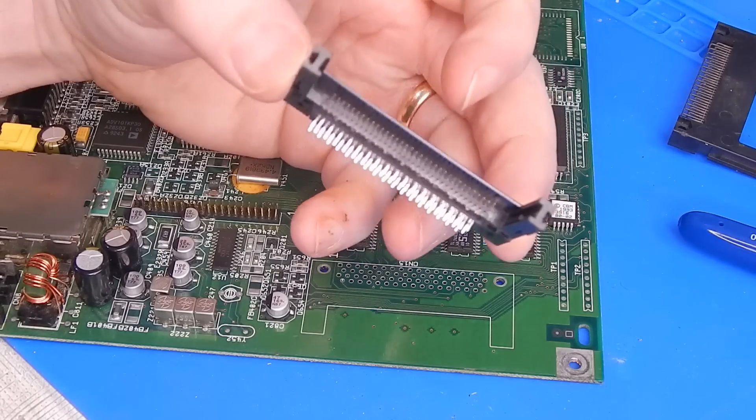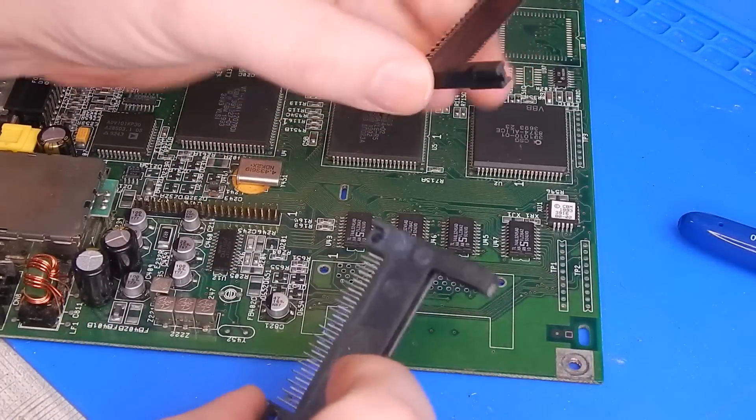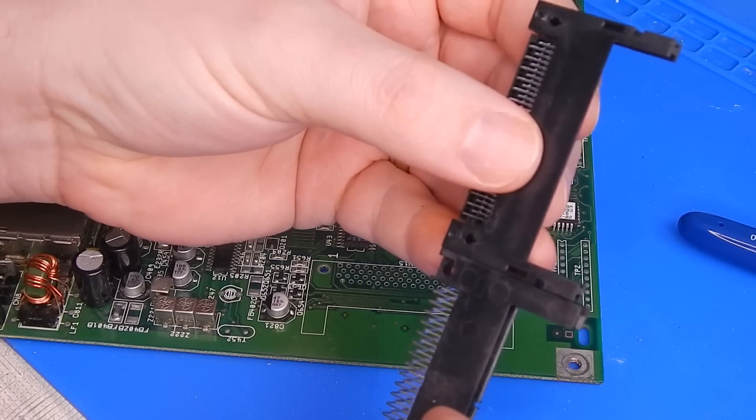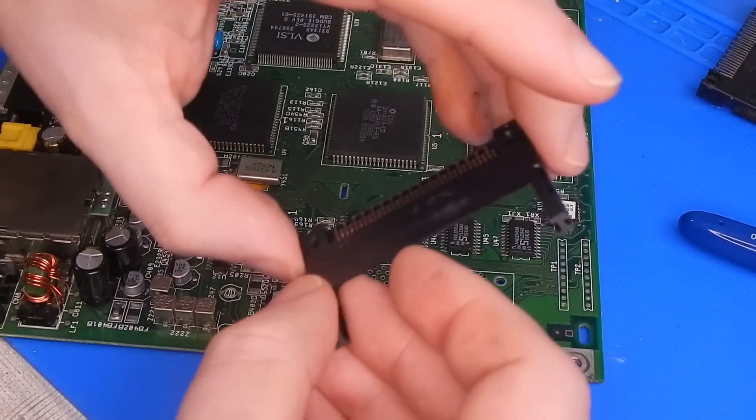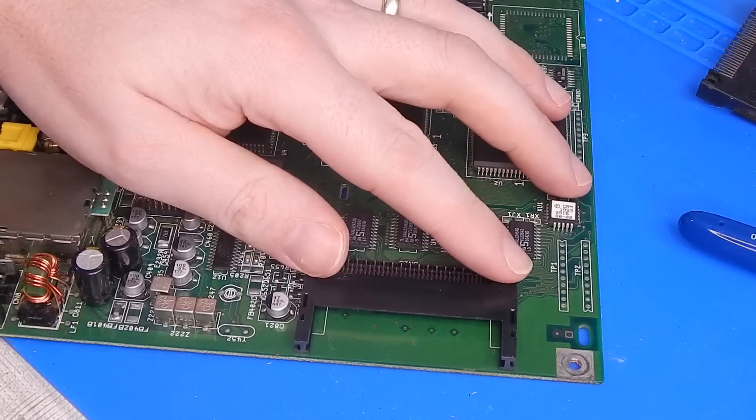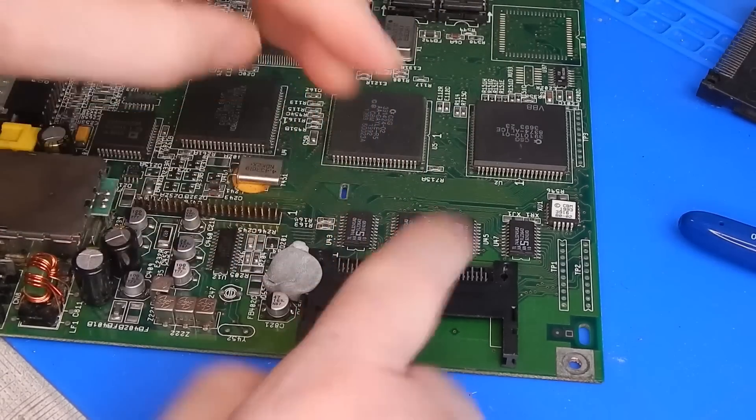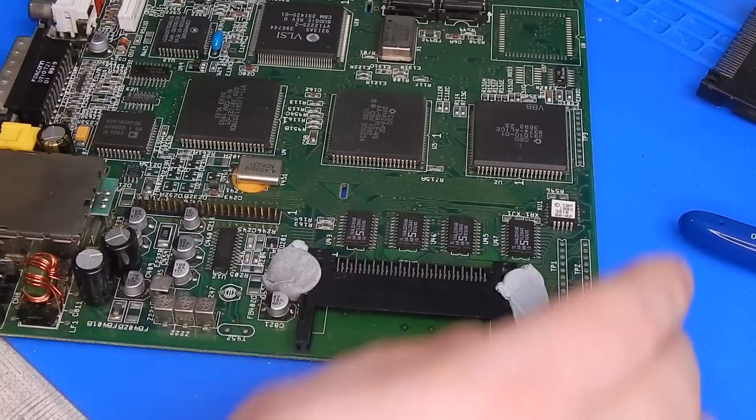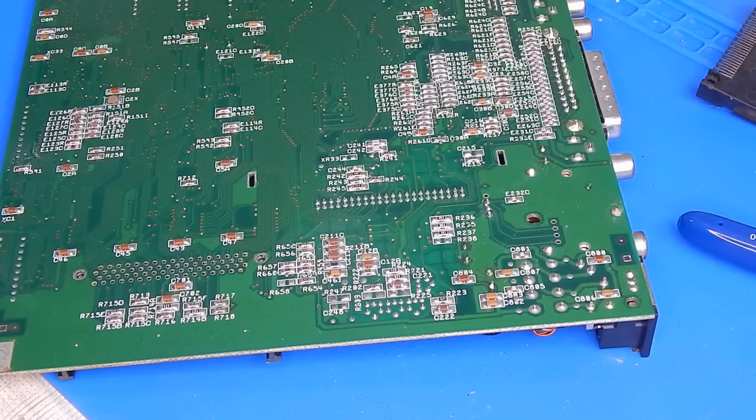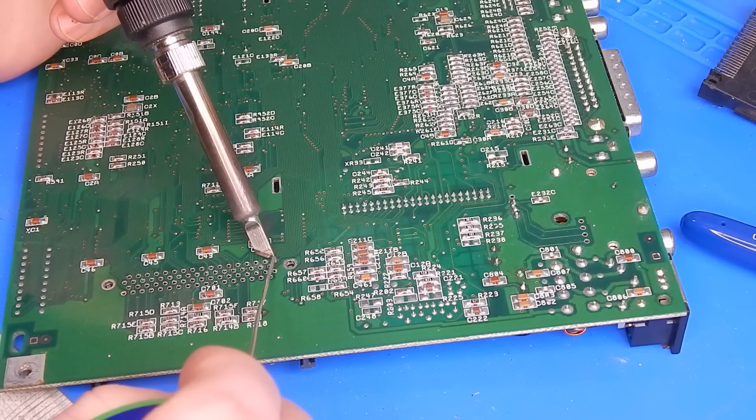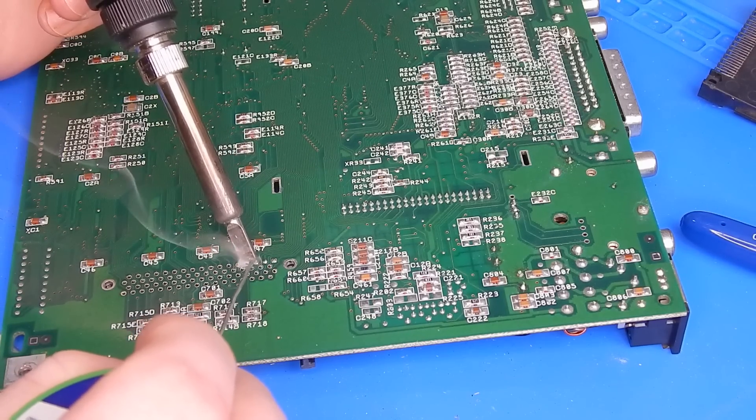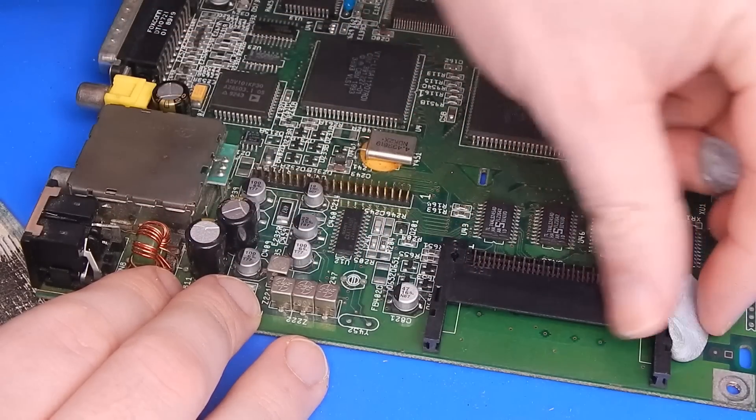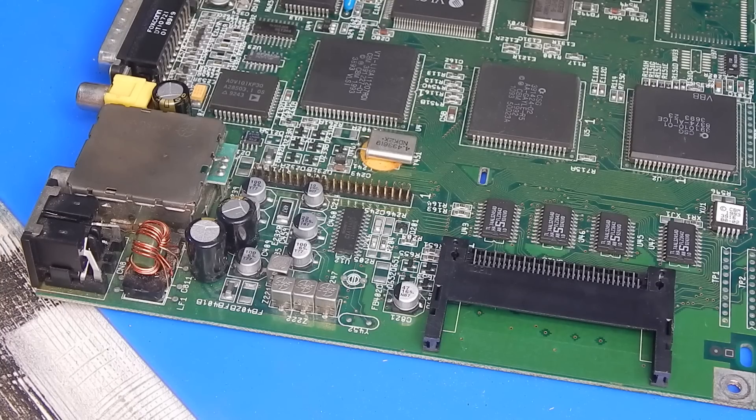But we have one nice new shiny port. Now this is ever so slightly different than the original one, in so much as it is slightly shorter. It's not going to make any real difference though in terms of functionality. I'm just going to use a bit of blue tack either side just to hold it down and while we solder it in place. One new PCMCIA port.